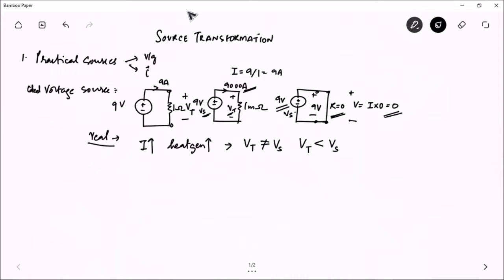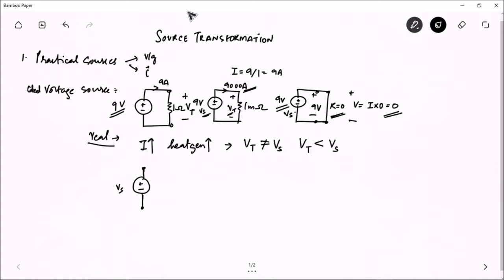The non-linearity here is caused by an element that produces a voltage drop and generates heat — clearly a resistor. The beauty is I don't want to lose the concept of the ideal voltage source, so I let the ideal voltage source remain. But the problem — the heating effect and voltage drop — I will model as a resistor, which I'll call Rs.